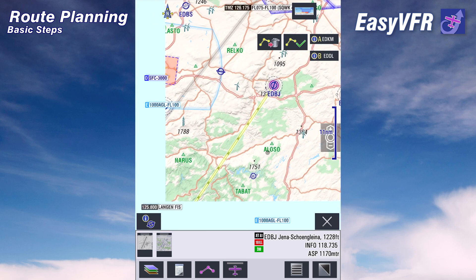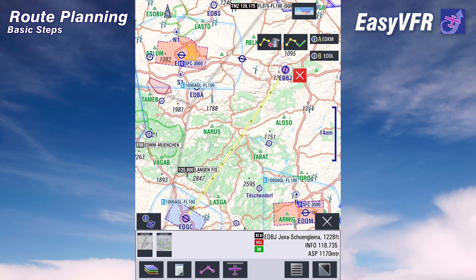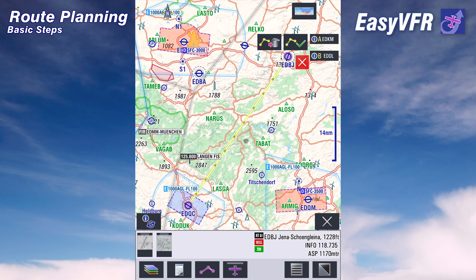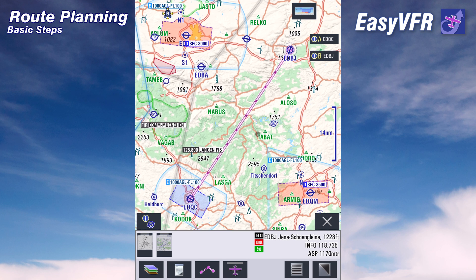To create a route to Jena Schönkleiner, all we have to do is tap on append — and that's it. Here we have created our first route in easyVFR. As you can see it's a yellow route, which means it's a route work in progress — we are currently creating a new route and this is shown in yellow. All we have to do now is confirm this yellow route by clicking the green check mark, and now the route turns magenta, meaning it's our active route in the system.